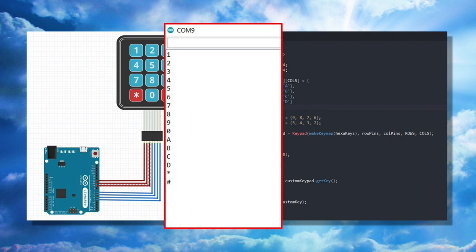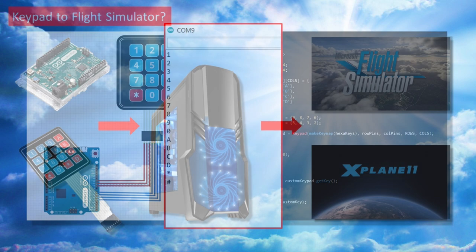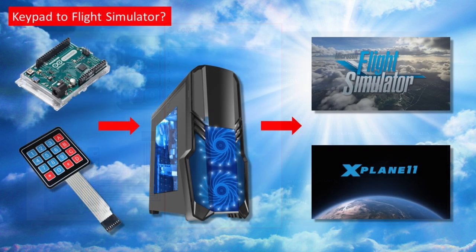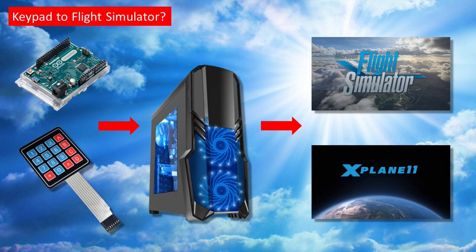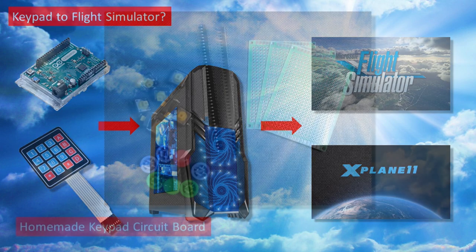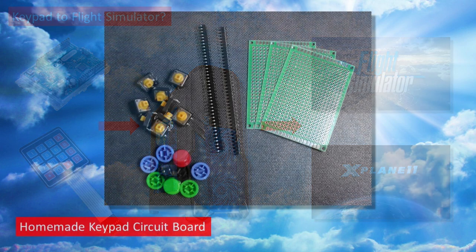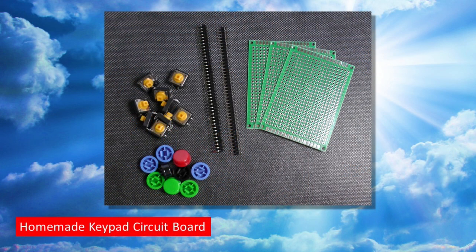So the next question I had was what do I need to do now to get a similar but much more robust keypad functioning and then get it to send input signals to a flight simulator? Well the answer to this actually led me down another path entirely.